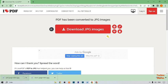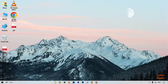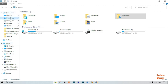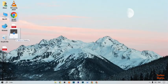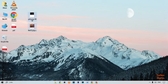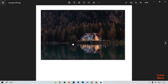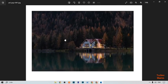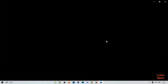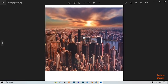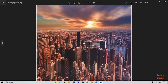Now here you can see our image has been downloaded. Go back, open File Explorer, open Downloads, and here you can see our images. Move them to the desktop. Here you can see our first image, and now I'm going to show you the second JPG image — here you can see our second JPG image.